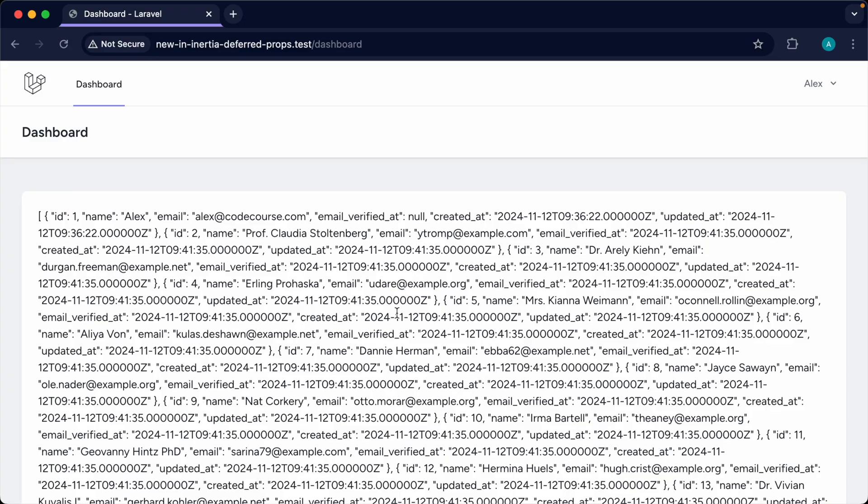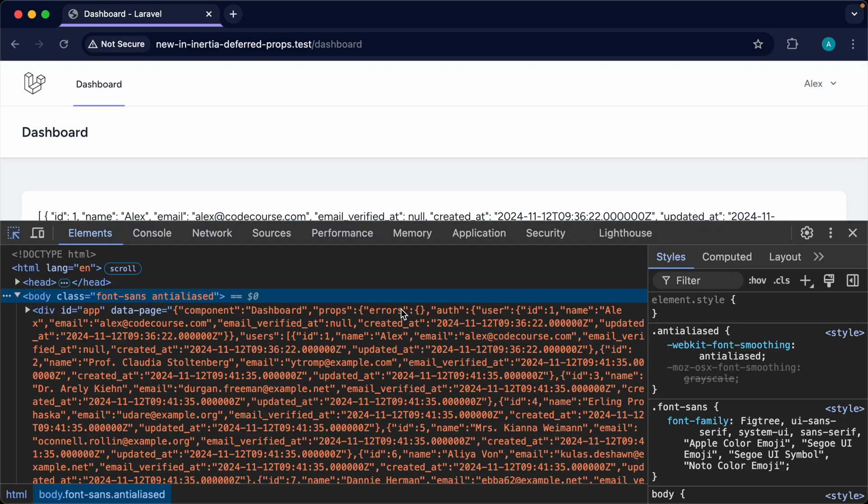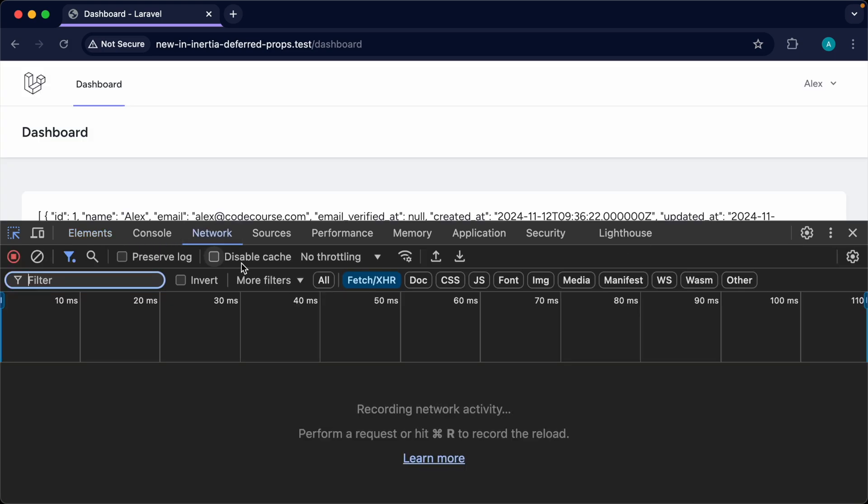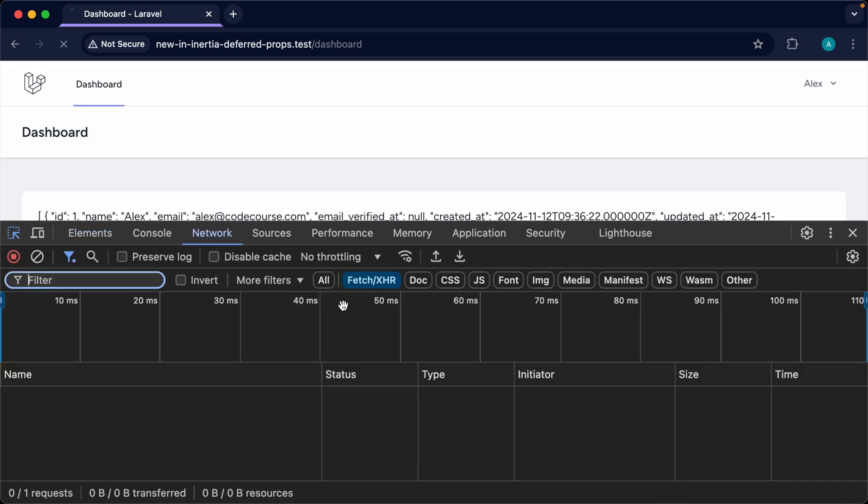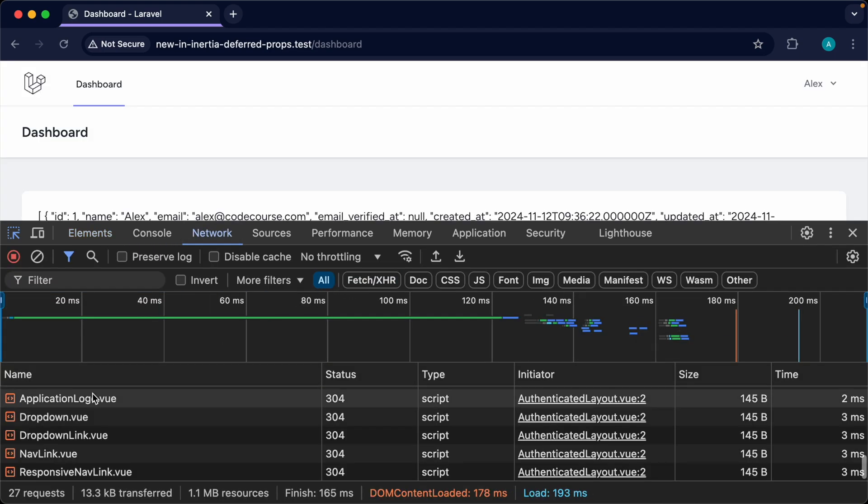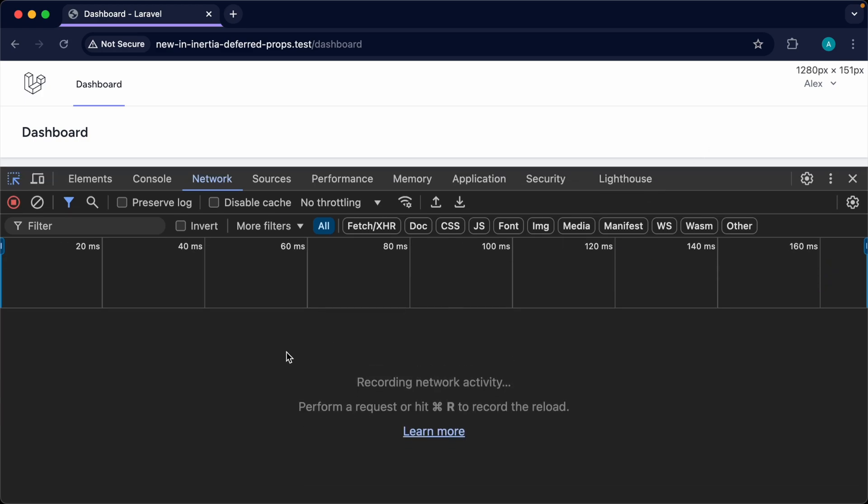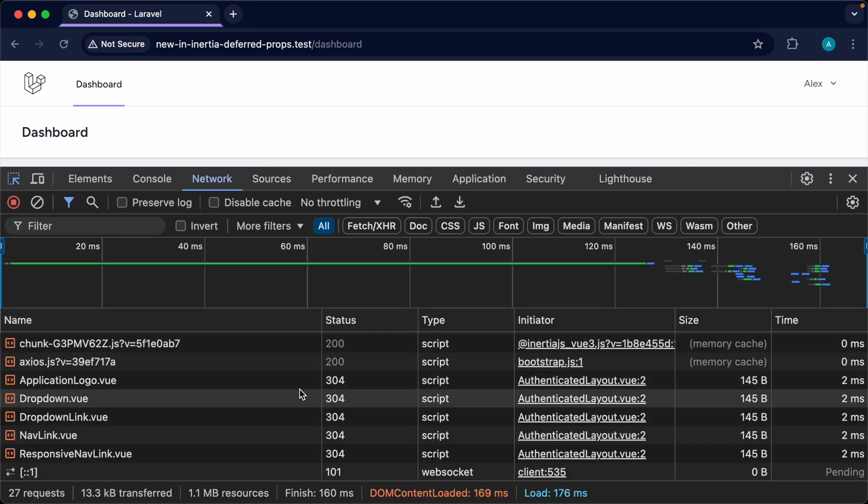Okay so if we head over sure enough we've got a bunch of users here and of course if we take a look at our network tab we don't have an additional request for these. These are all being loaded on the initial page load.